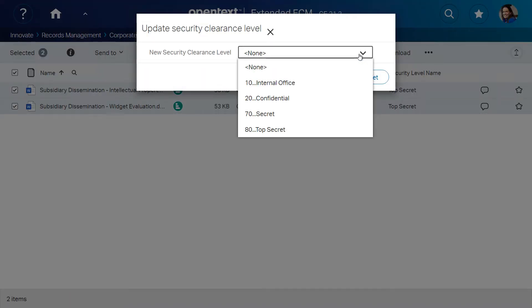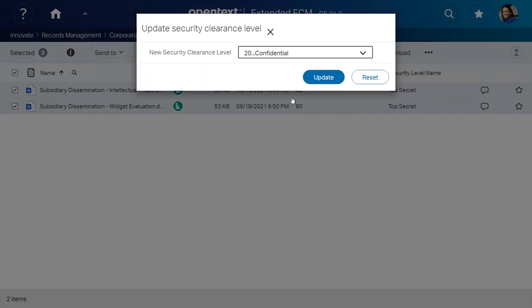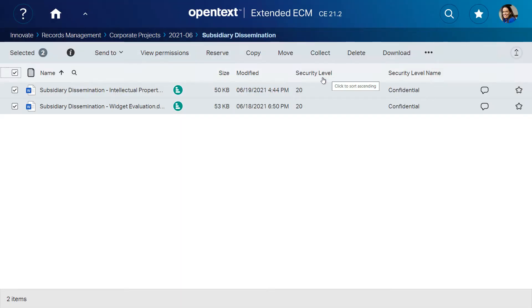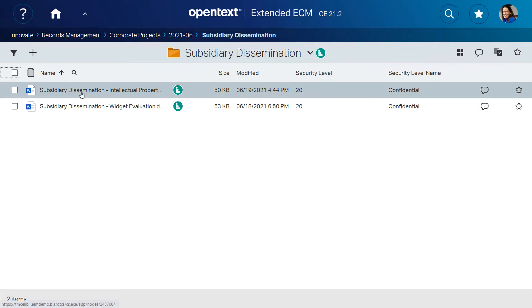Authorized users like Ann can then update the security clearance, or this can be automated, thus applying a new label with associated protections the next time it is accessed.